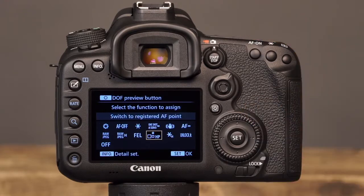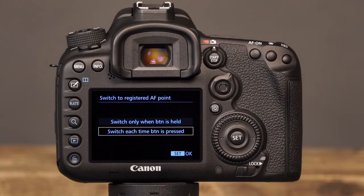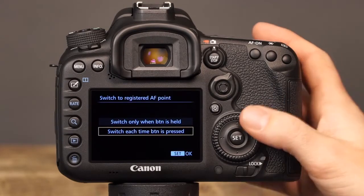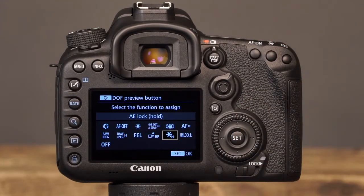The next option is Switch to Registered AF Point, which will allow you to instantly switch to a registered AF point when the button is pressed. You can further customize this option by pressing the Info button. Here, you can choose to have the camera switch the AF point only while the Depth of Field Preview button is held down, or you can choose to have it switch each time the button is pressed. The next option for customizing the Depth of Field Preview button is AE Lock Hold. When selected, AE Lock Hold will lock the exposure setting when the button is pressed, and the exposure setting will remain locked until the button is pressed again.